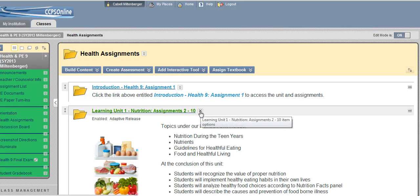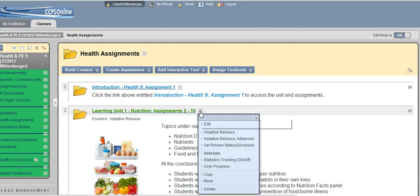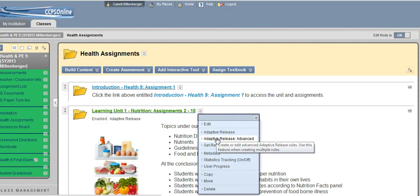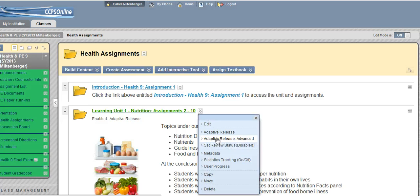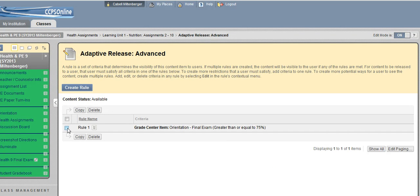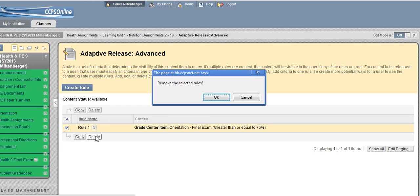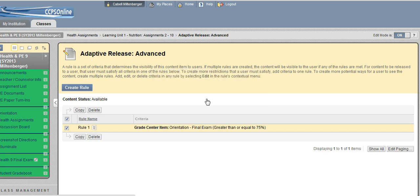So you'll go and do the exact same thing for each subsequent unit, Adaptive Release Advanced, rule number one, and just take it away and say OK.